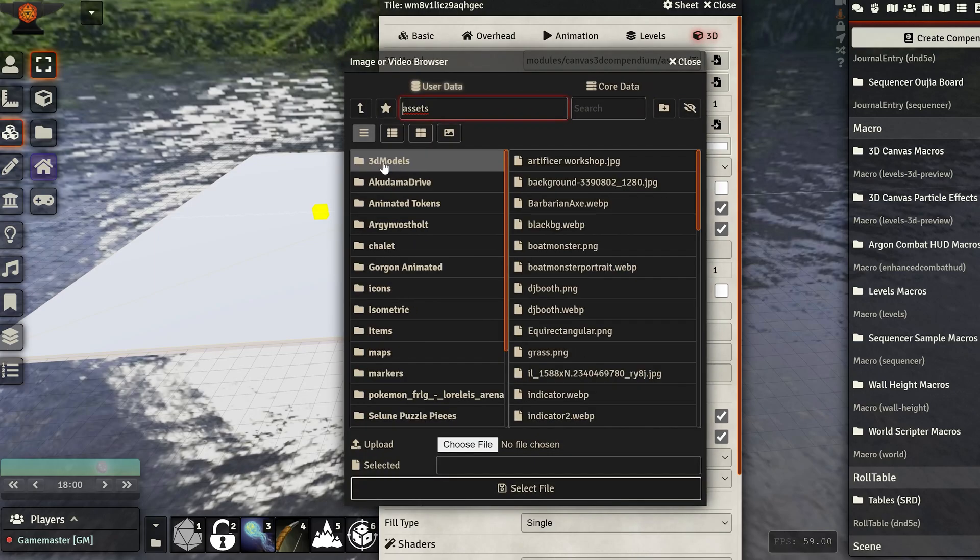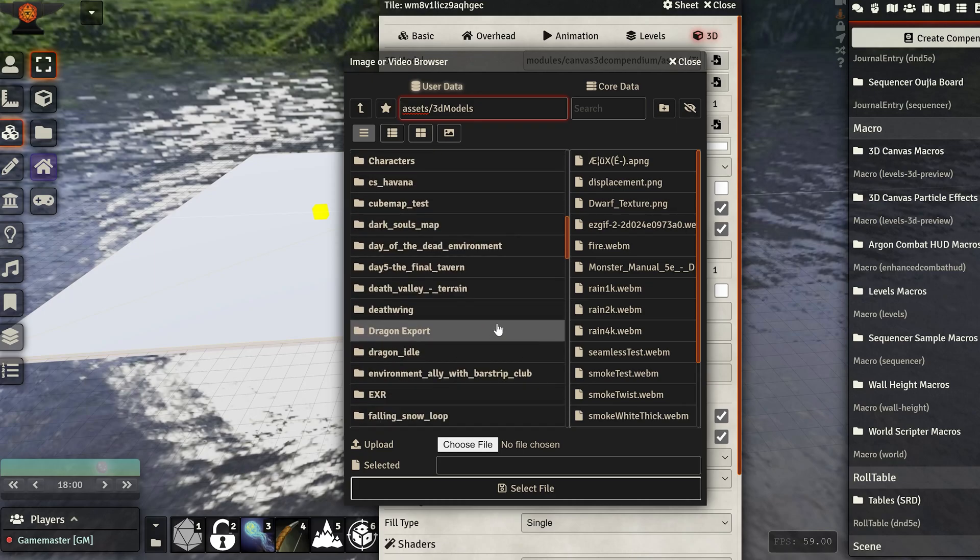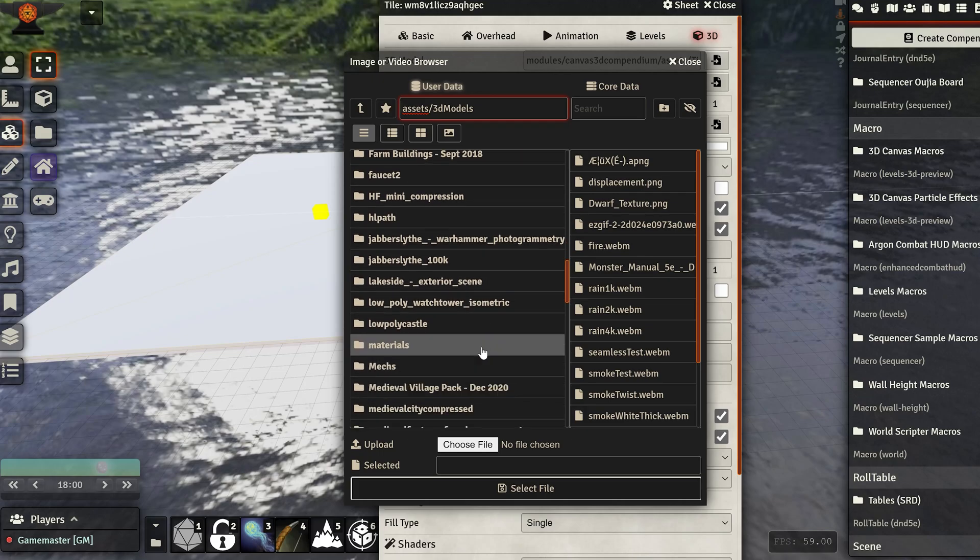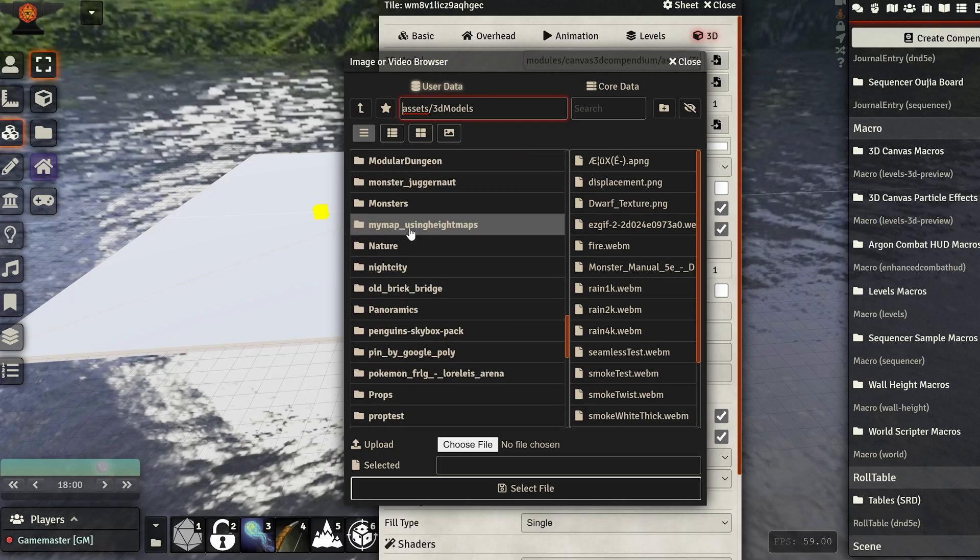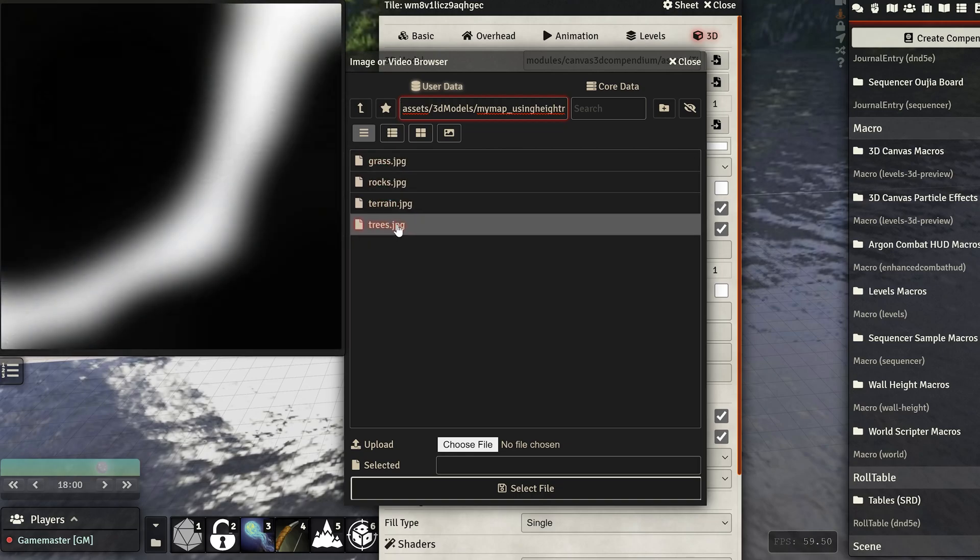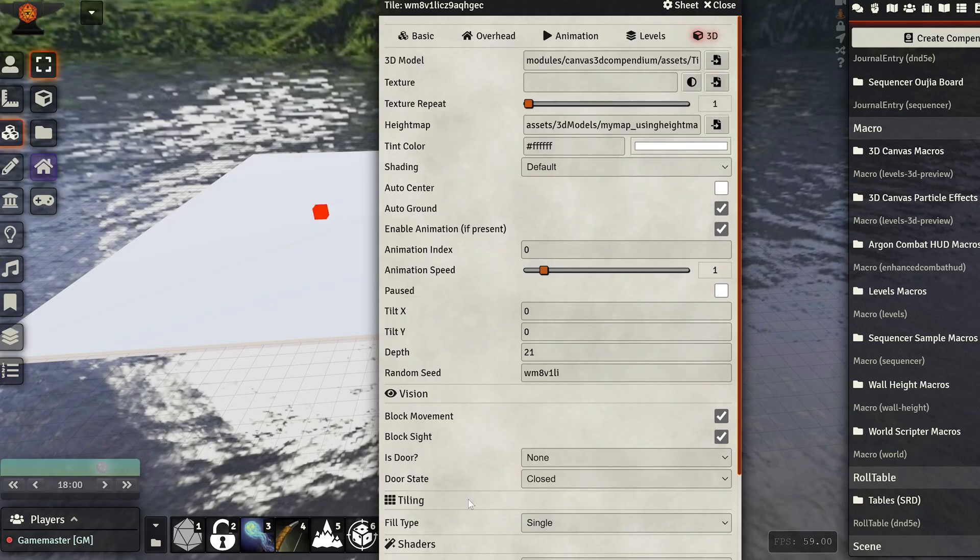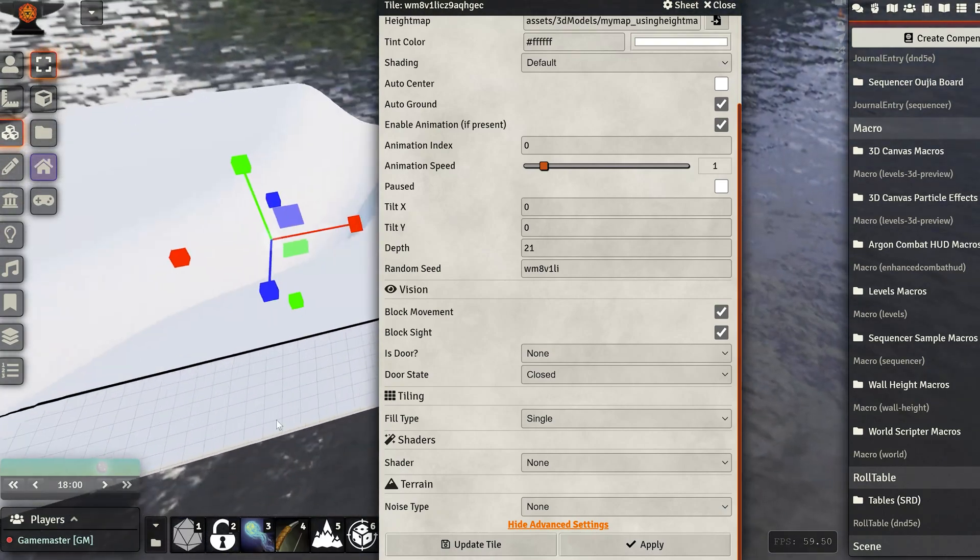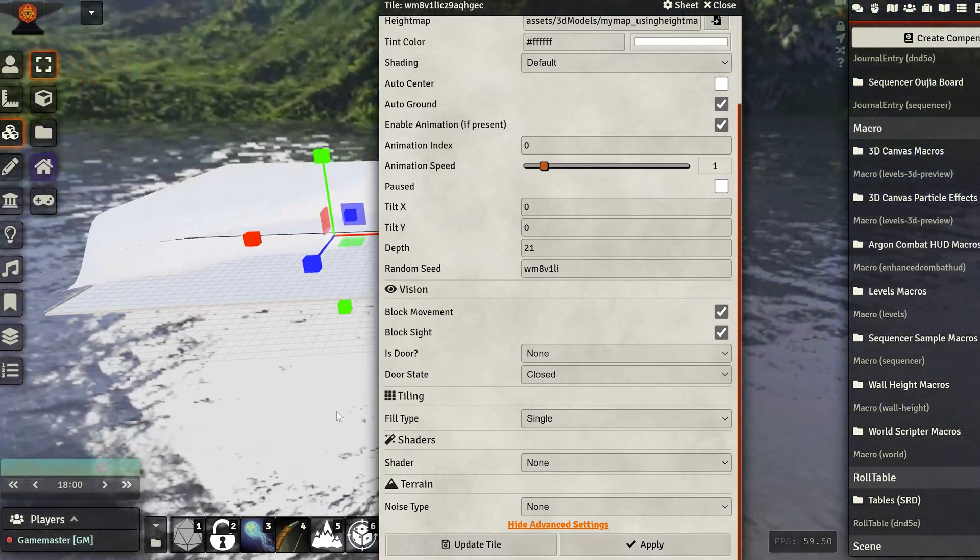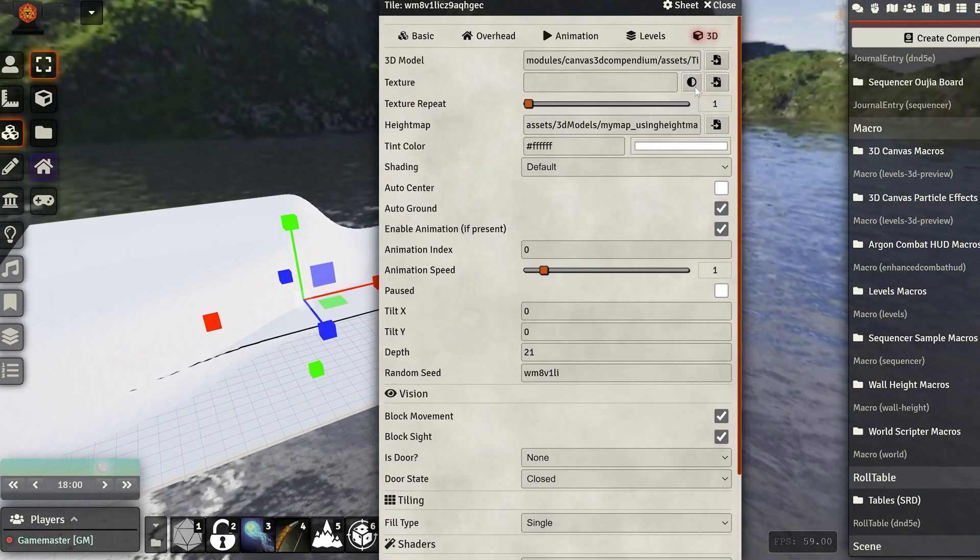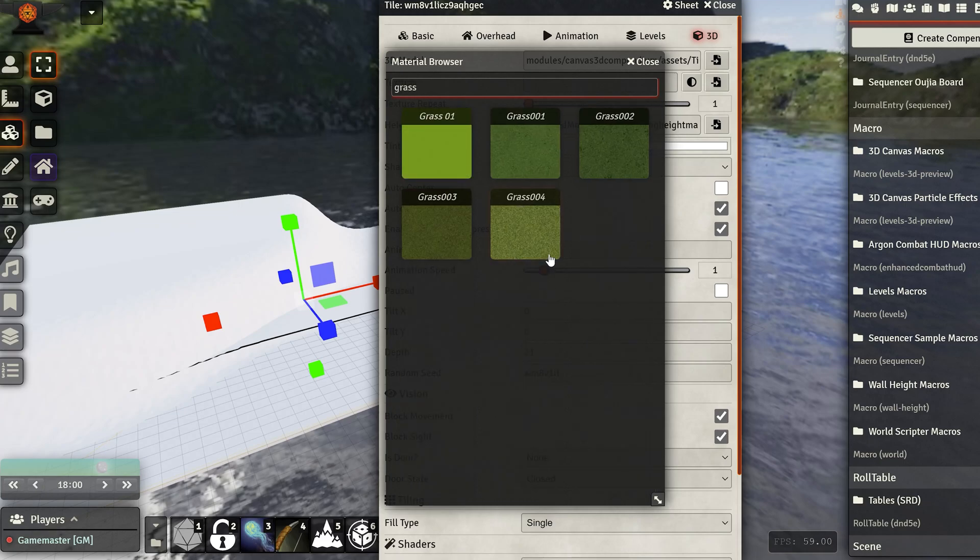Now we go into the advanced and pick the height map. I go into my folder where I've saved all my height maps. There we go, map using height maps. These are just the layers you saw before in Photoshop. Select the terrain and apply. Now my terrain is applied. As you can see, it's as we made it in Photoshop. I'm going to apply a material. Just going to find some grass.